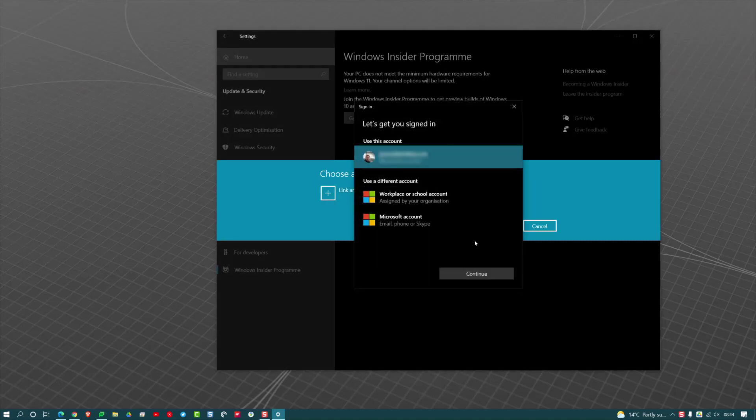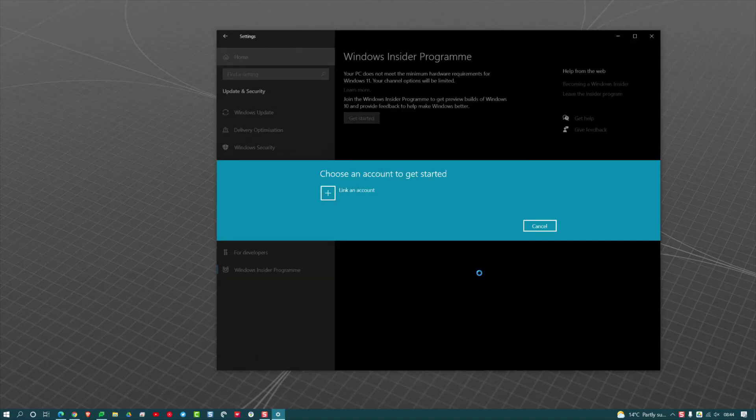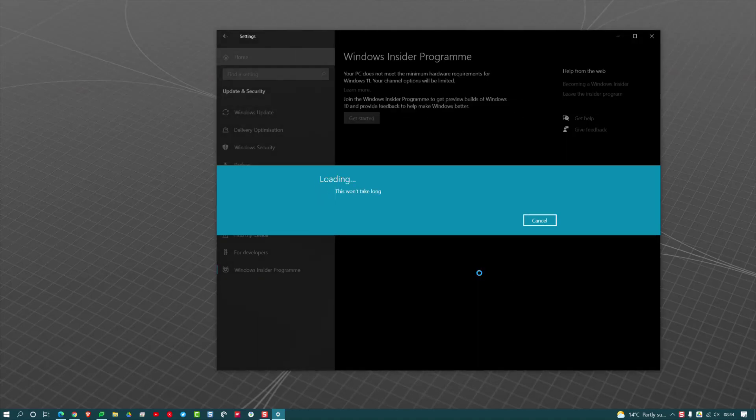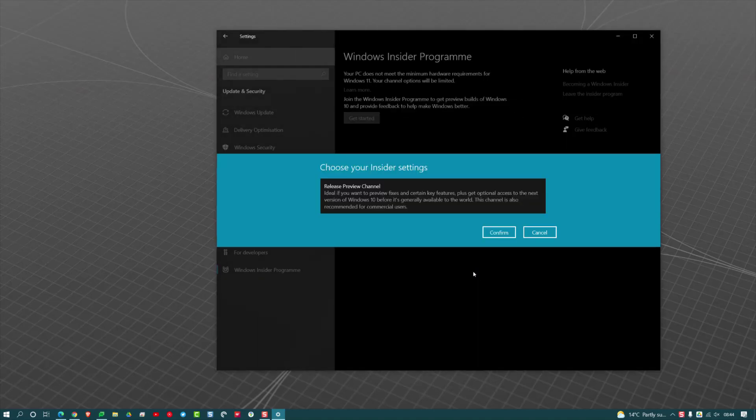So in that case, that's my account there. Hit Continue. It's going to ask you what version of the Insider Program you want to join. I'm only getting one option here; you may get others.